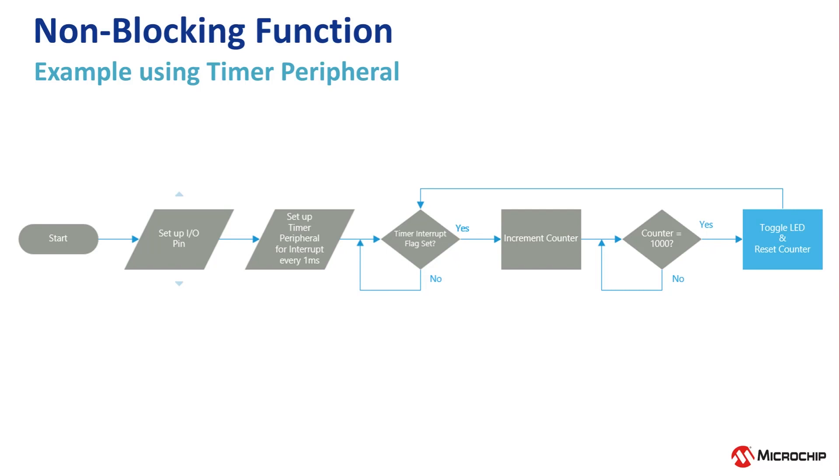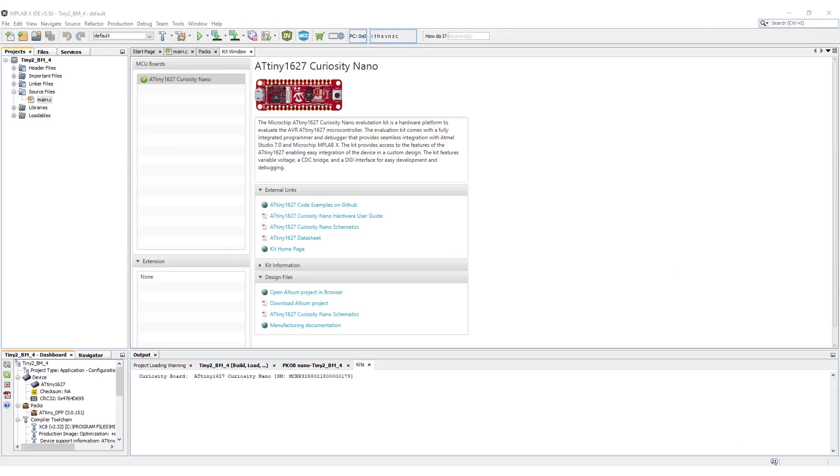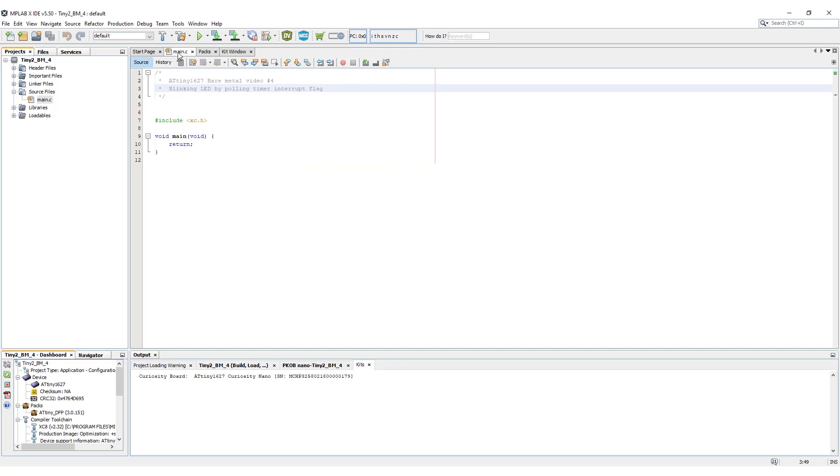This requires digging into the data sheet a little more. So let's get started. Start by connecting your ATtiny1627 to your host computer and create a new bare metal project. If you have issues with the kit window not appearing, please refer to video 1 in this series. If you can't remember how to create a new bare metal project and main.c file, please refer to video 2 in this series.